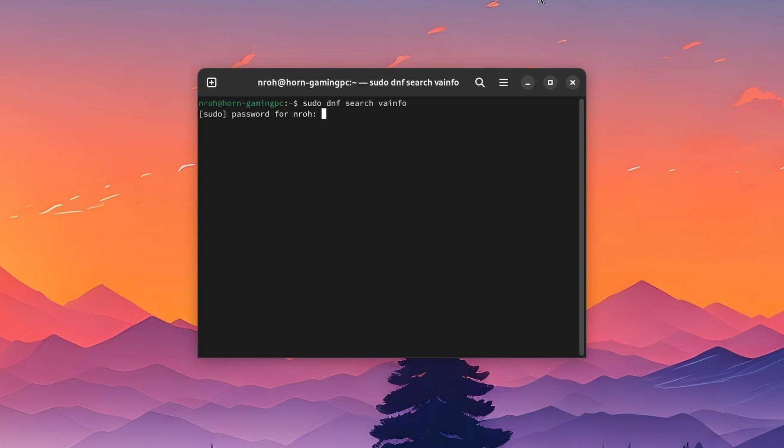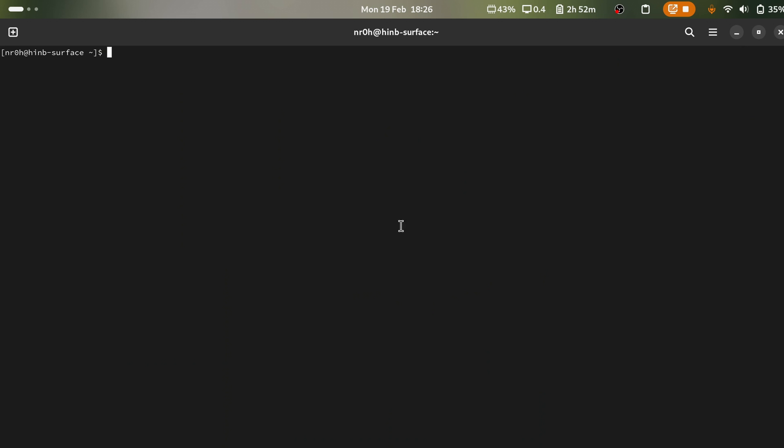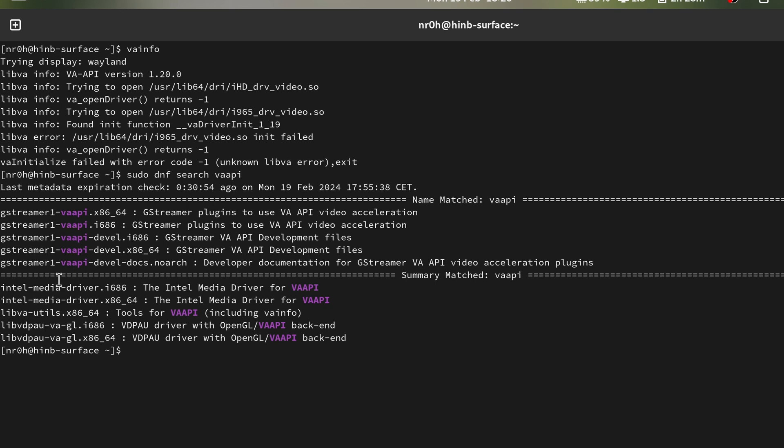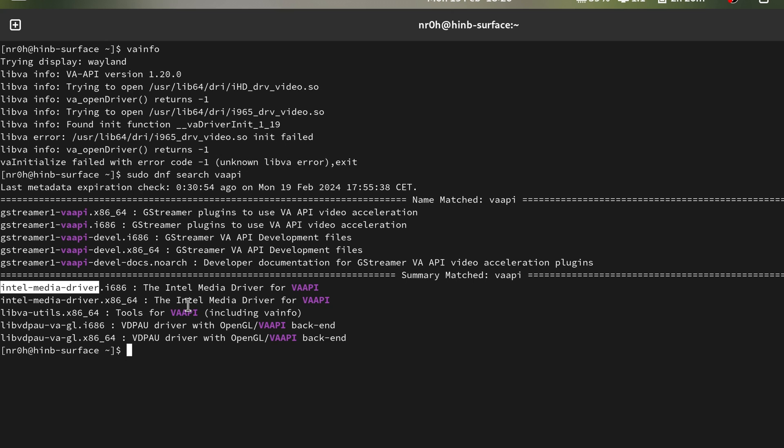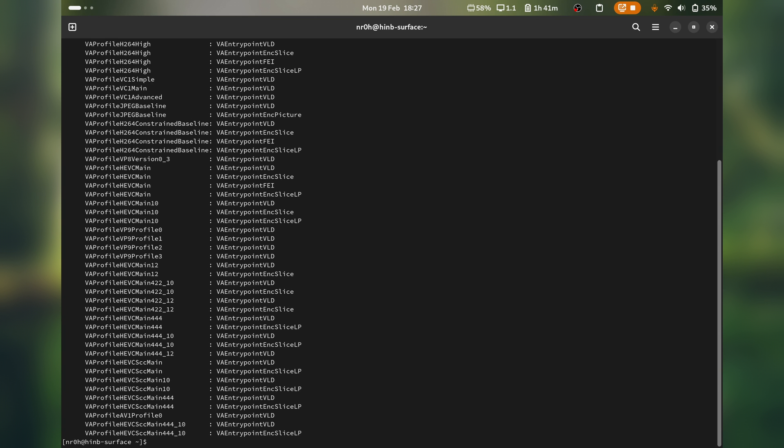Sometimes it's coming within another package, so it's best to again search for it. On my Surface, for example, running VA-info just returns a bunch of errors, so we need to install the corresponding VAAPI hardware acceleration package, which can be found with our package manager's search functionality. After the installation, we now see that it's working. And yeah, I'm not going to cover NVIDIA, since the proprietary driver should come with everything by default anyway.